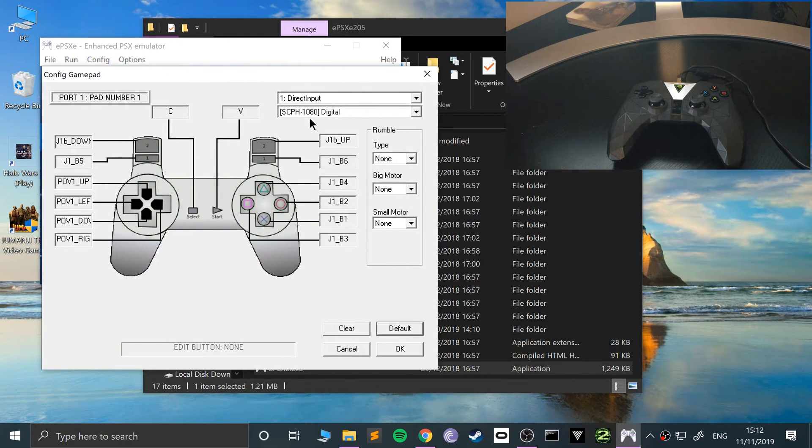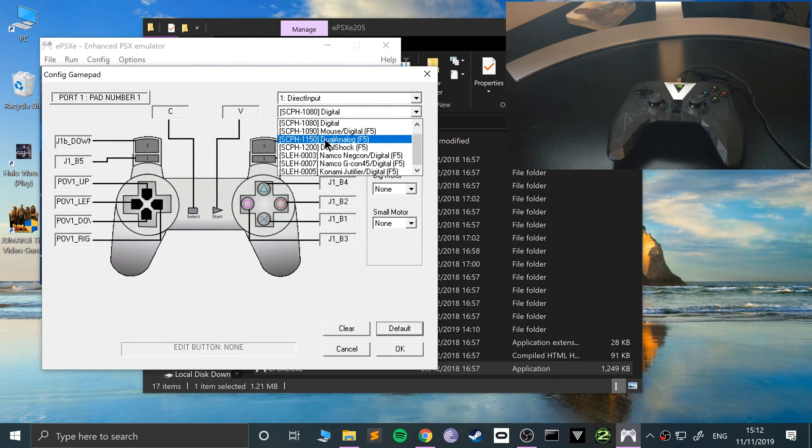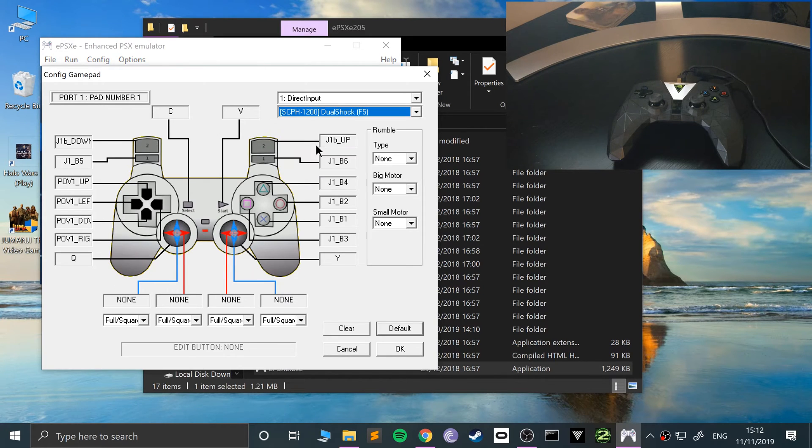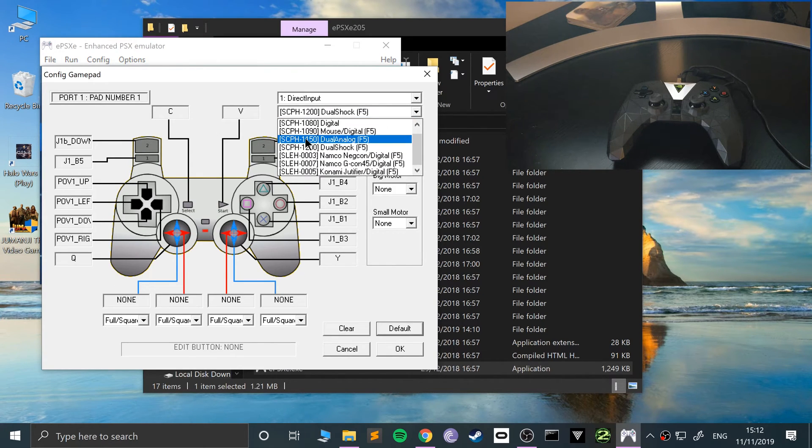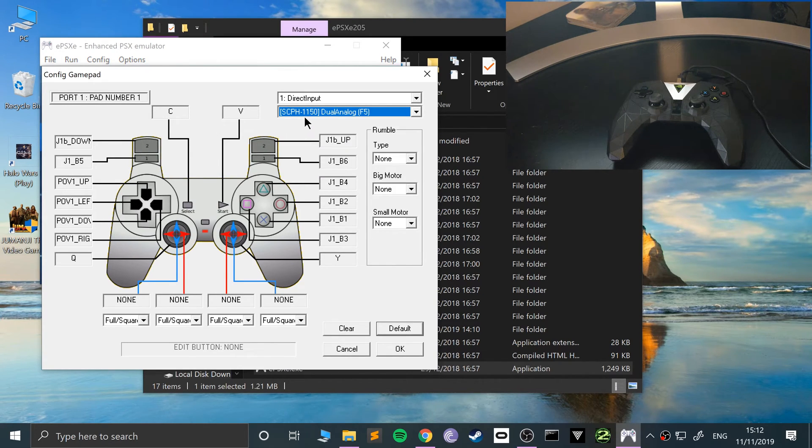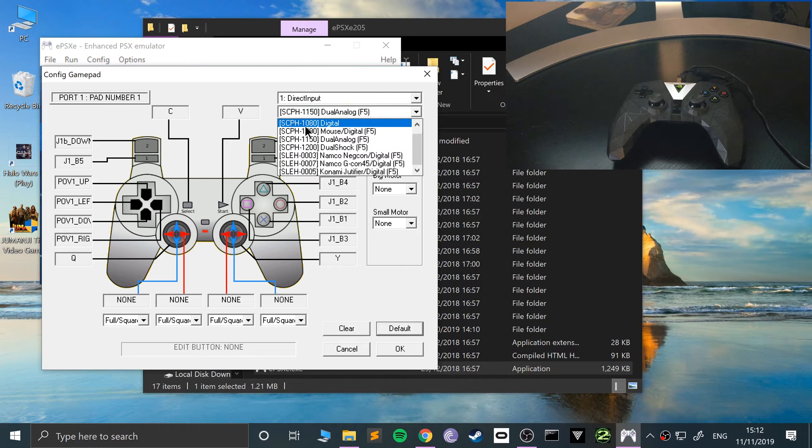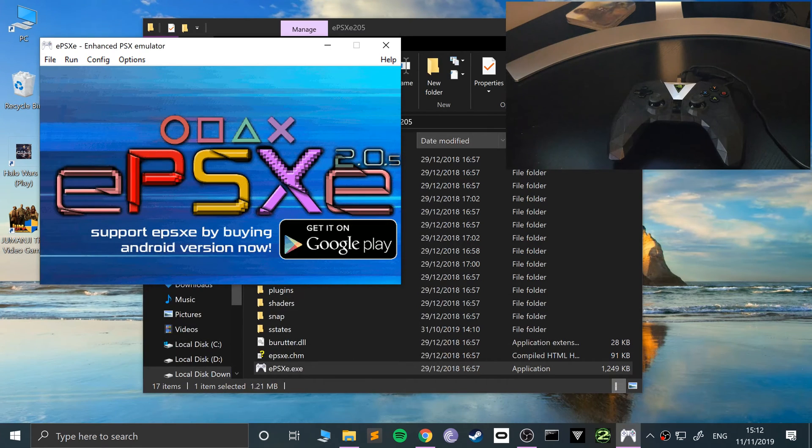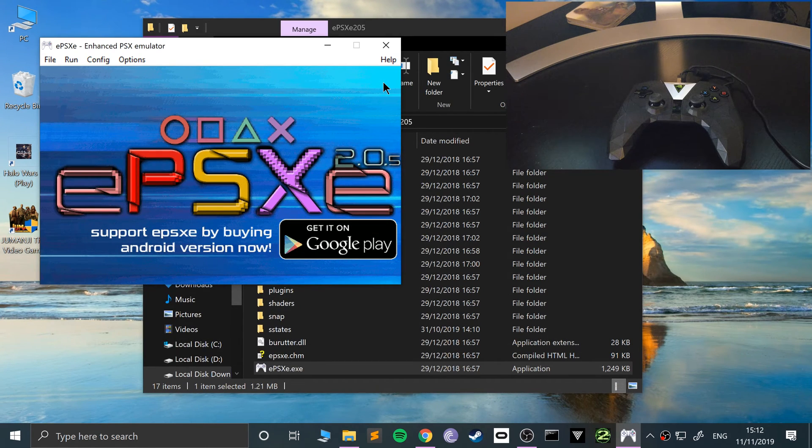OK. So instead of digital, let's go to the dual analog mode or the dual shock mode. Depending on which one you want. And there you go. You can map those as well. So it's as simple as that if you want to use the analog sticks.